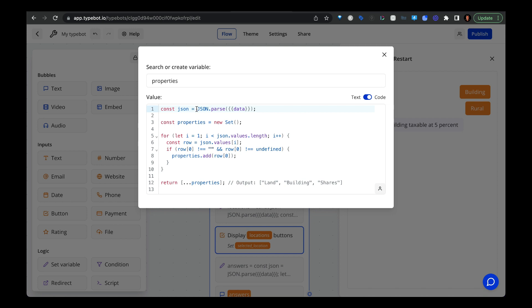Now this is an important part here. So we need to parse the data variable. It turns out that in TypeBot, you can't save a JSON object as a variable. Well, technically you can, but it's a text string and it's not an object. So if your JSON object is actually a text string, then we can't actually go in and grab the different pieces of data that we need. So to get around this issue, what we need to do is use this JSON.parse method.